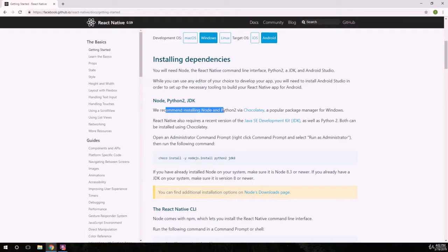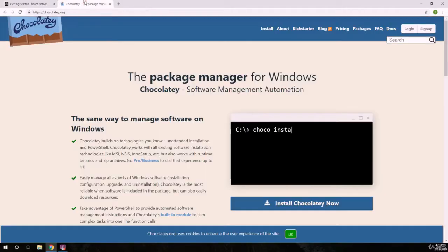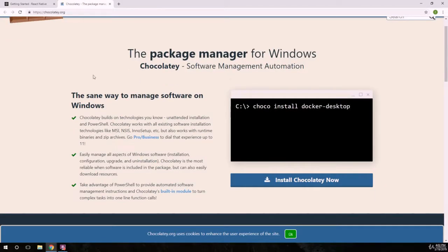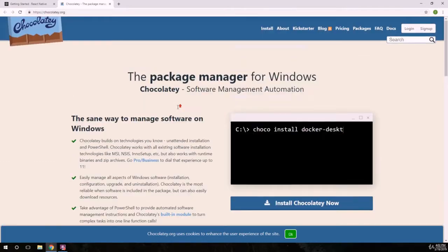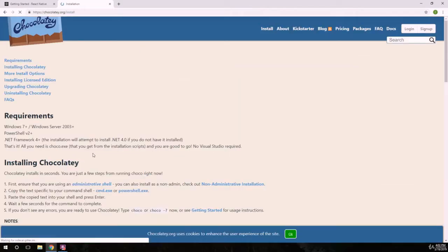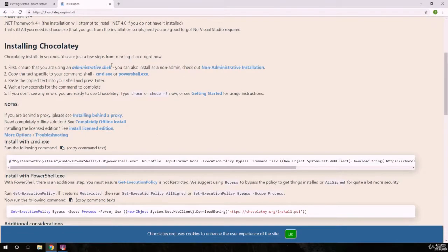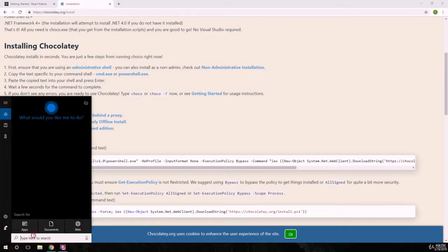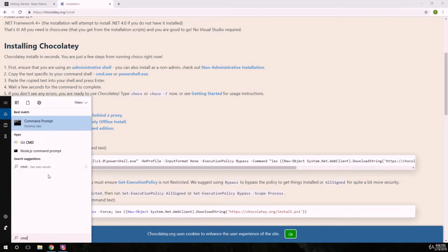It says we recommend installing Node and Python via Chocolatey. So we need to go to the Chocolatey package manager for Windows. It looks like we need to install Chocolatey through the CMD, so we need to open CMD.